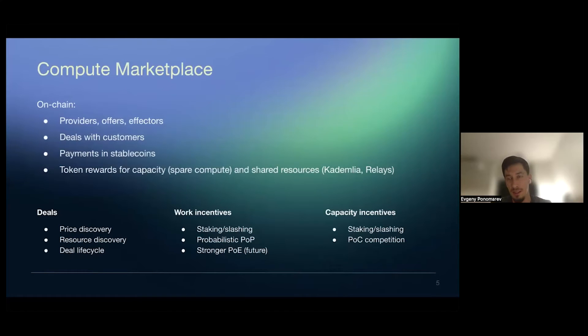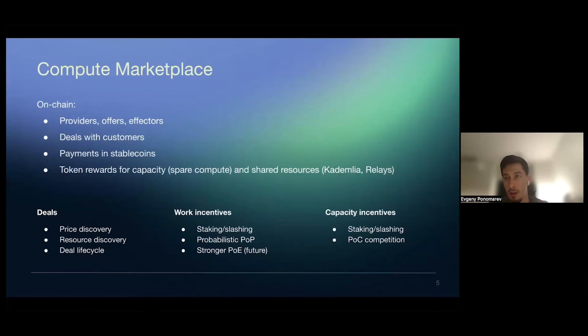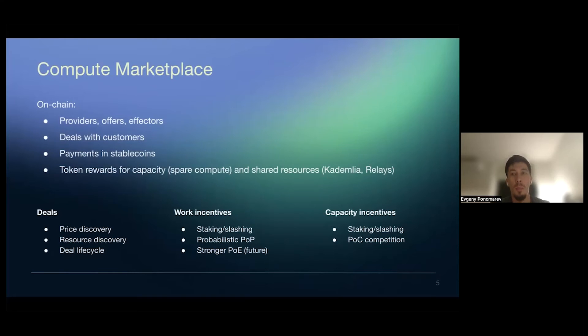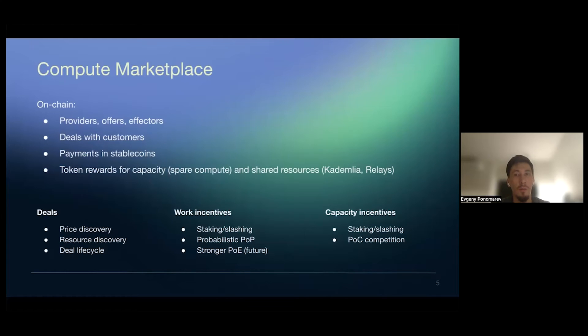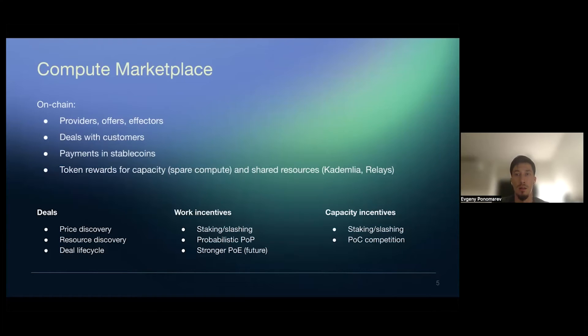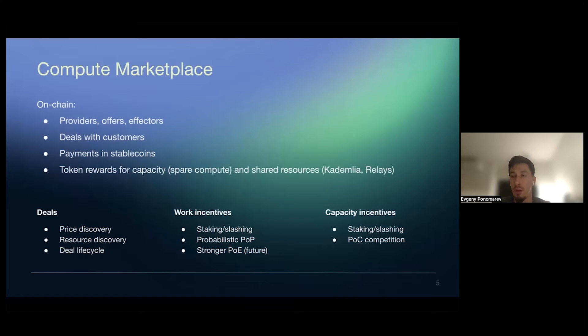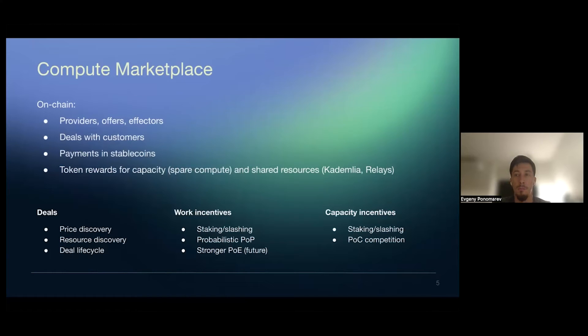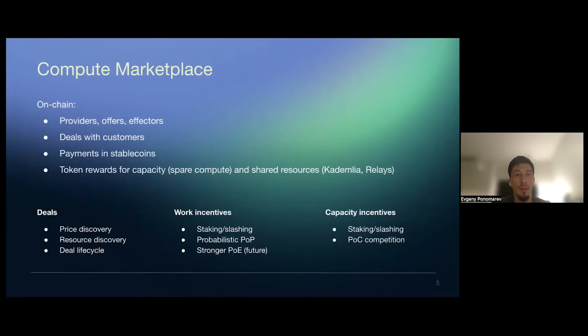So compute marketplace is the on-chain thing. So there are on-chain representation of providers. They can make offers with pricing. They can say which data integrations they support. Again, for now it's limited to curl and IPFS. They can make deals with customers when customers want to deploy applications and they receive payments in stable coins. So the payment by default Fluence right now is stable coins in the future should be ideally in FLT token. And also, providers can earn rewards for providing capacity. So even if their resources not yet fully loaded with customer applications, they should be able to earn tokens by proving that their servers, so their capacity is connected to a network.